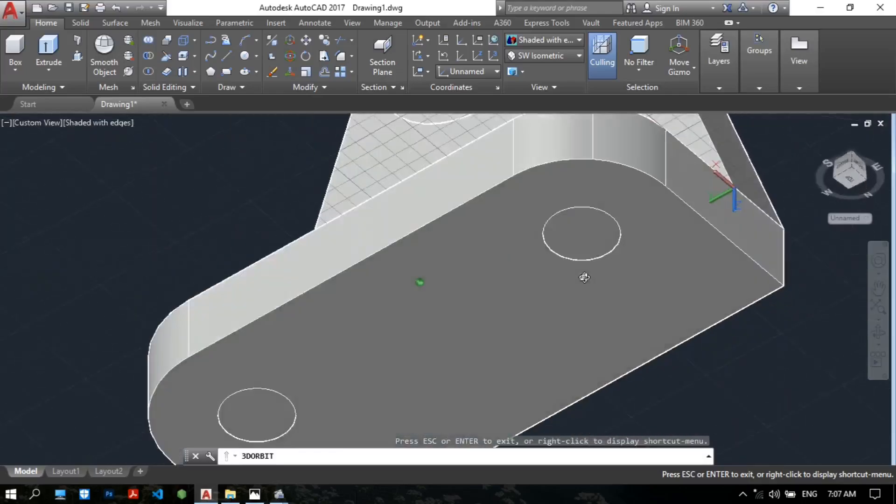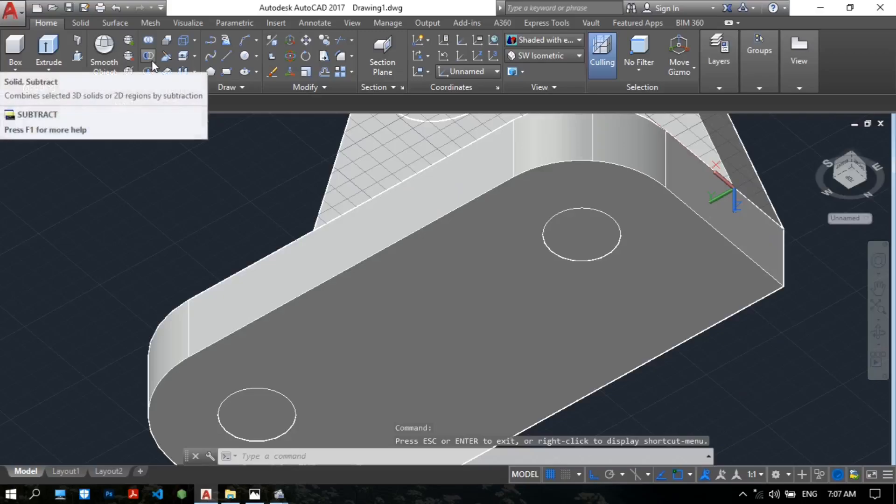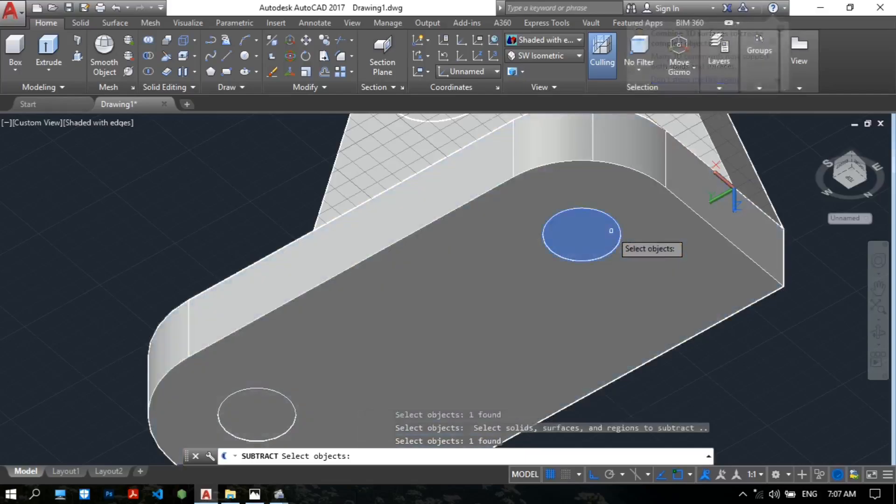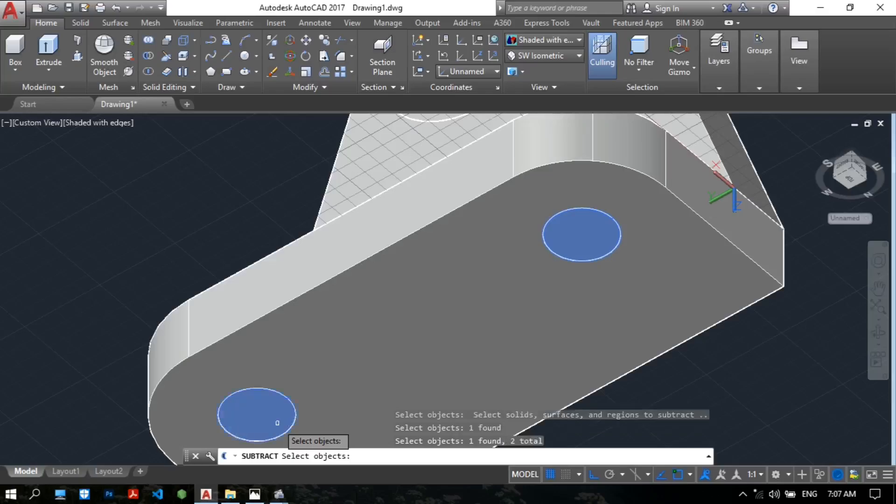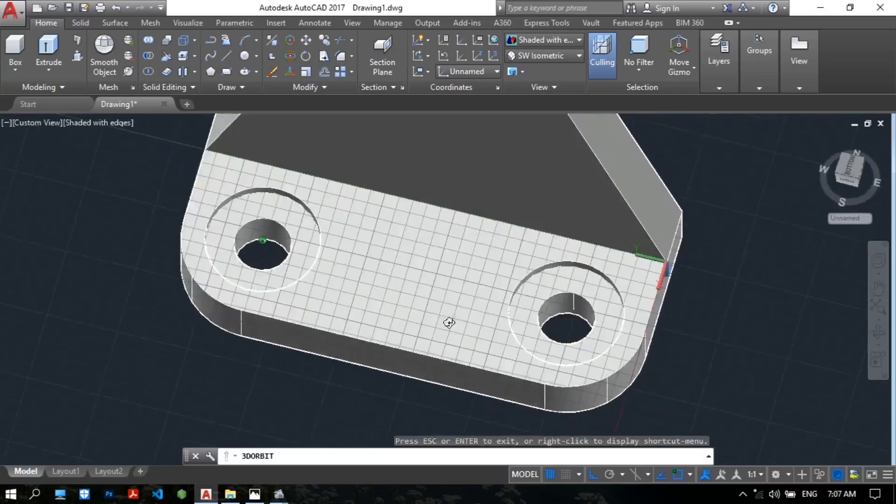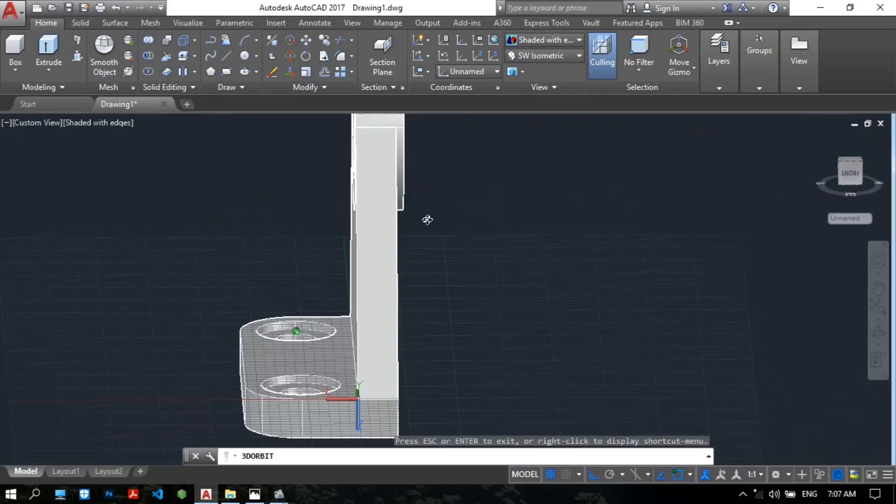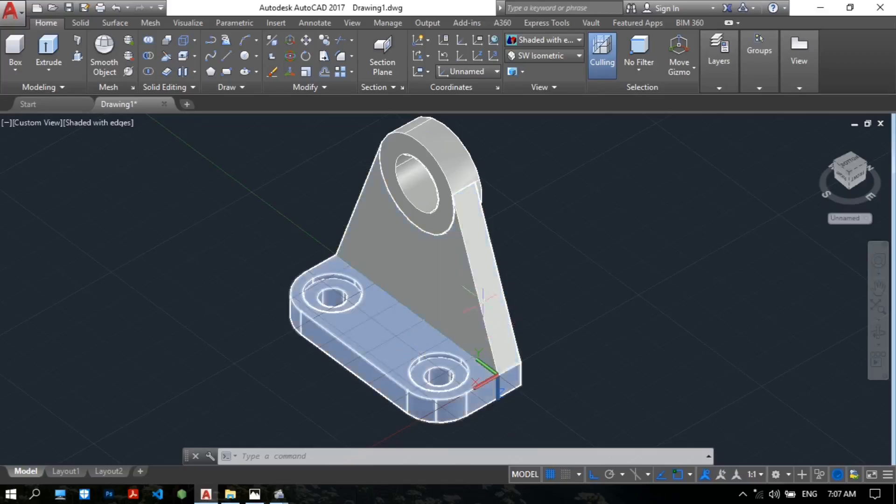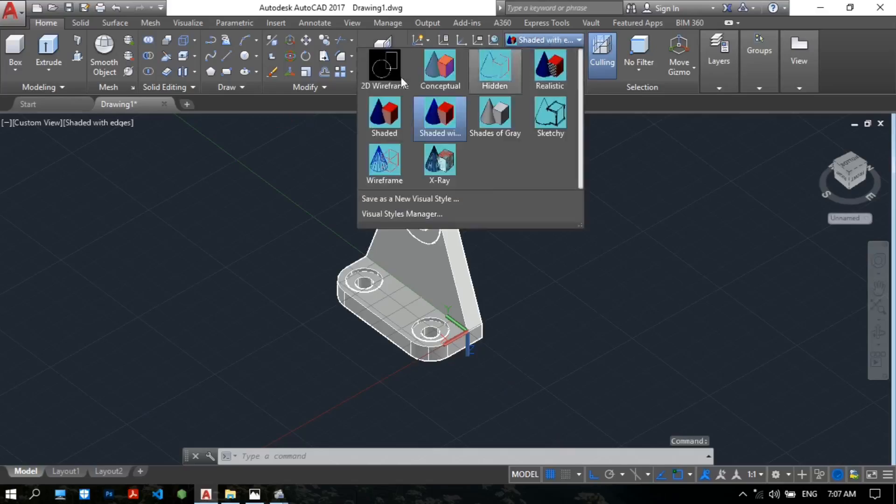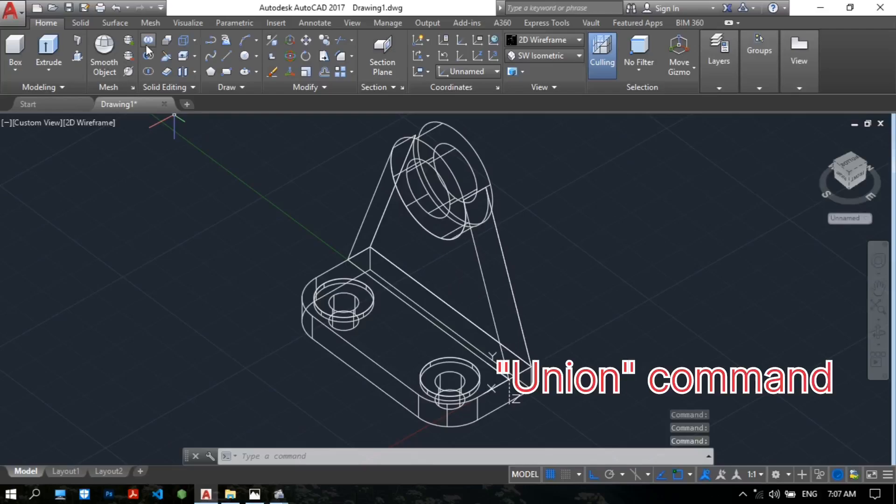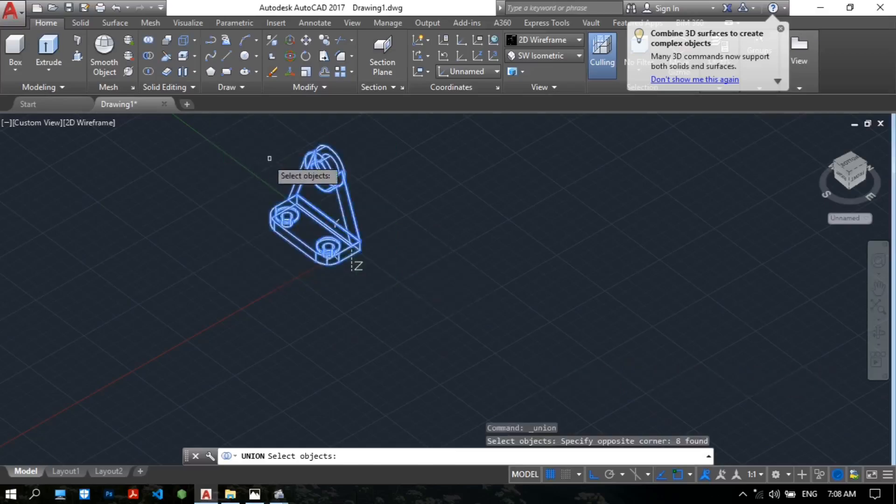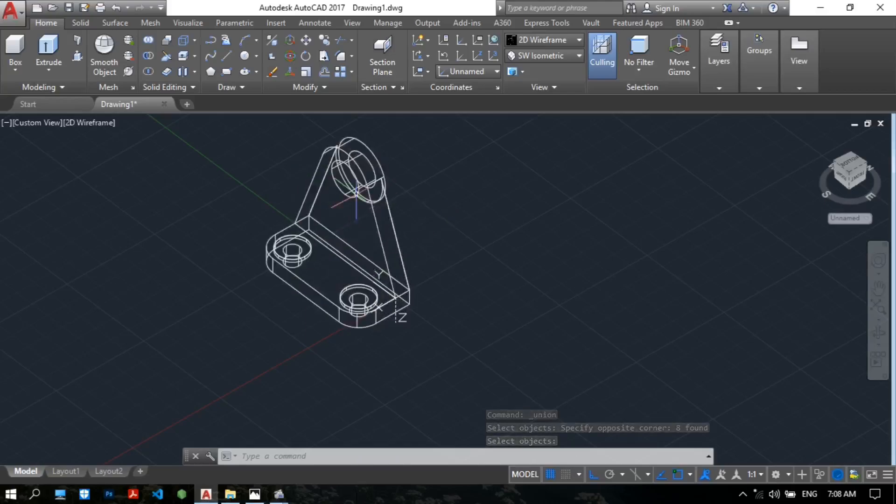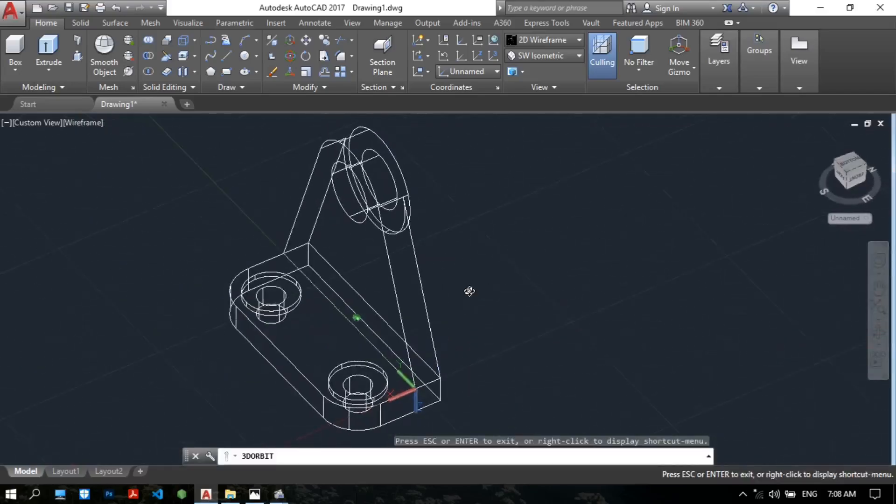So we need to choose the subtract command from the main to enter. Choose the select objects. Be patient. Okay, now we have the complete drawing. So we have the problem with this part is not the solid one. Just like this. So we need to make the solid one. So I will show you 2D wireframe. We use the union command. Union, select objects. We select the whole objects and then enter. So we make it solid. Solid face, solid.